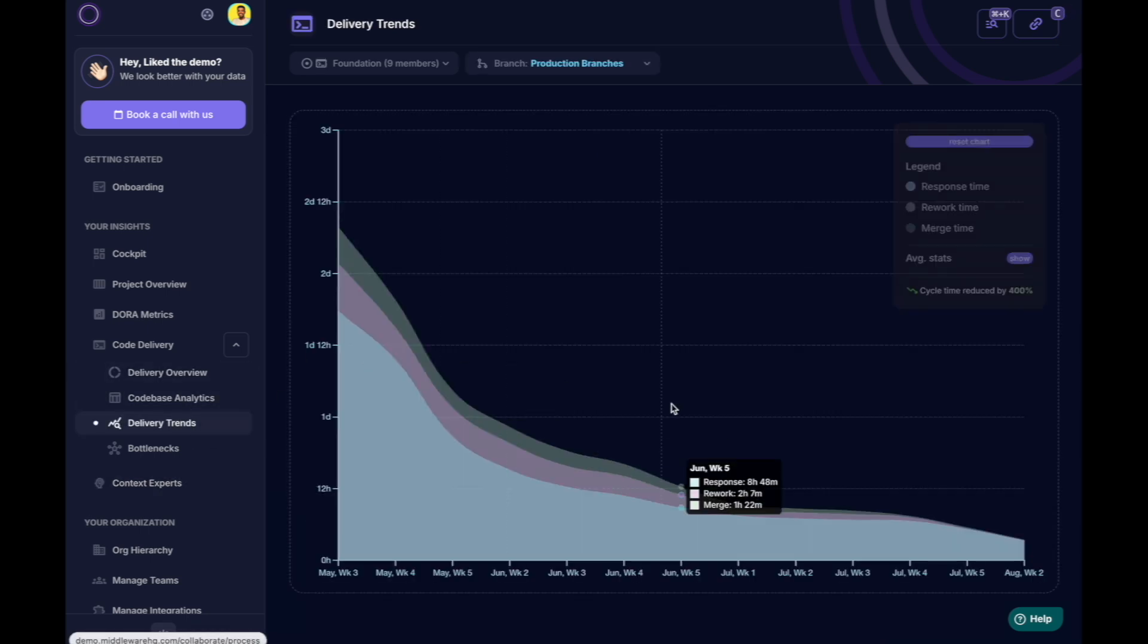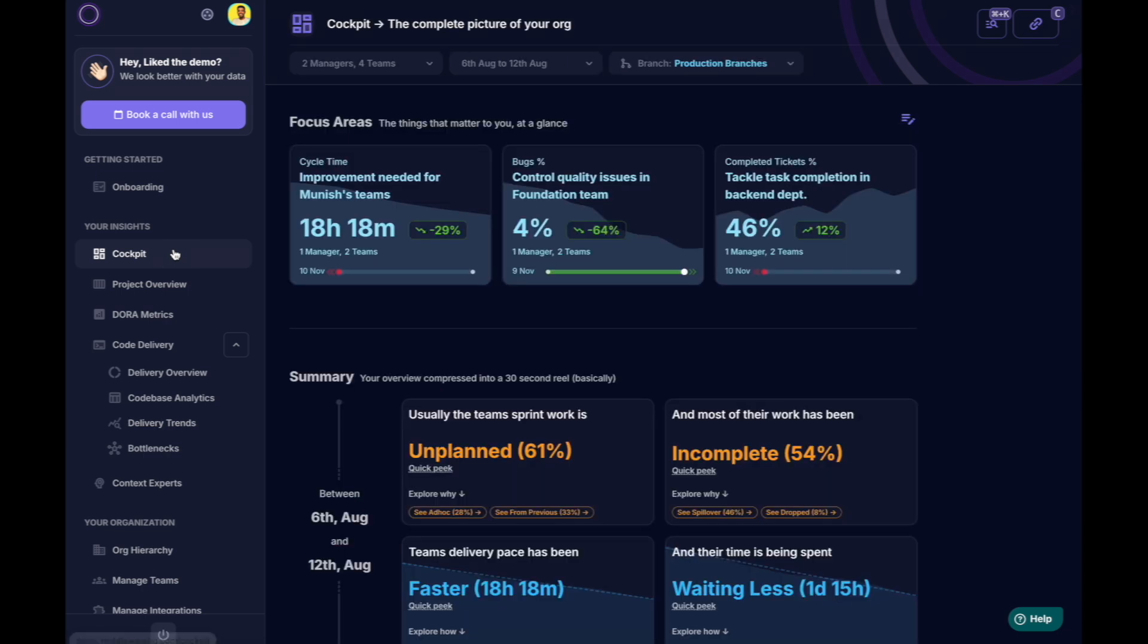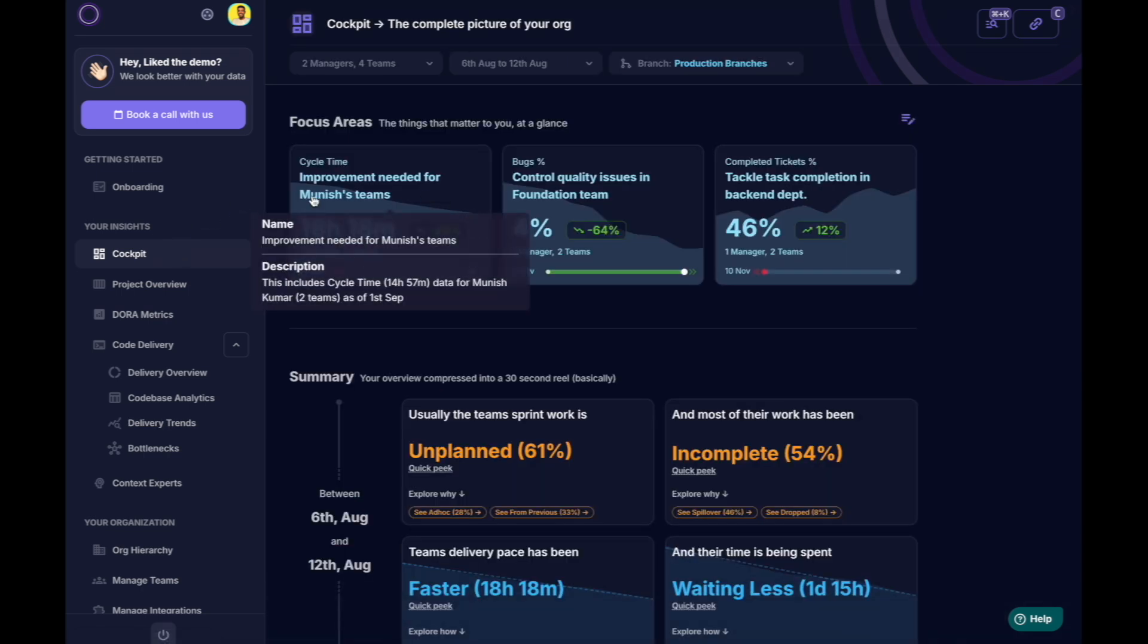Once you balance his workload, you'll notice a decrease in cycle time, better estimation adherence, and improved delivery predictability.